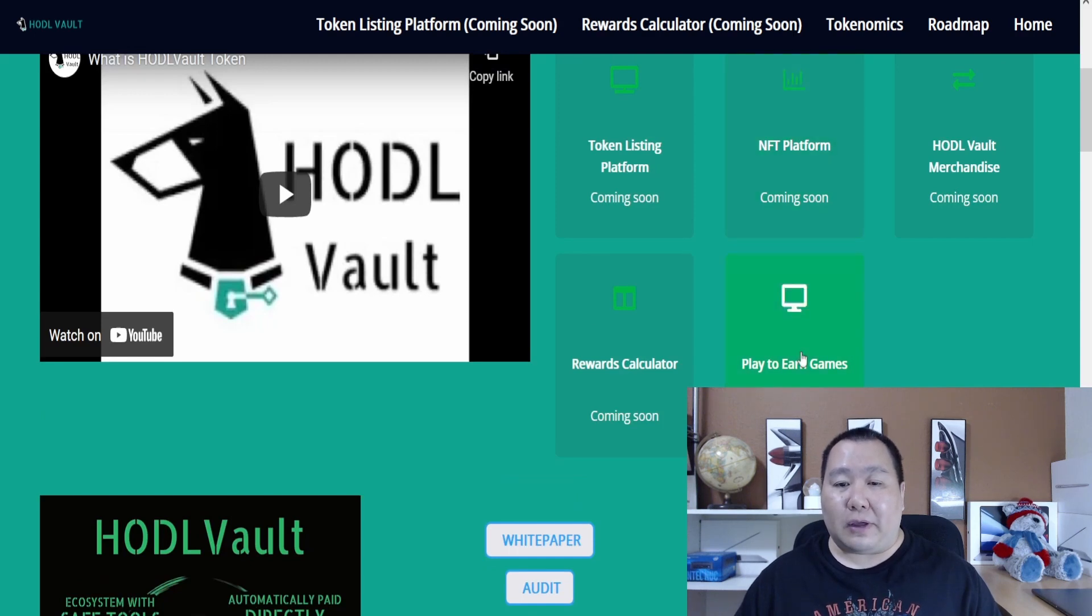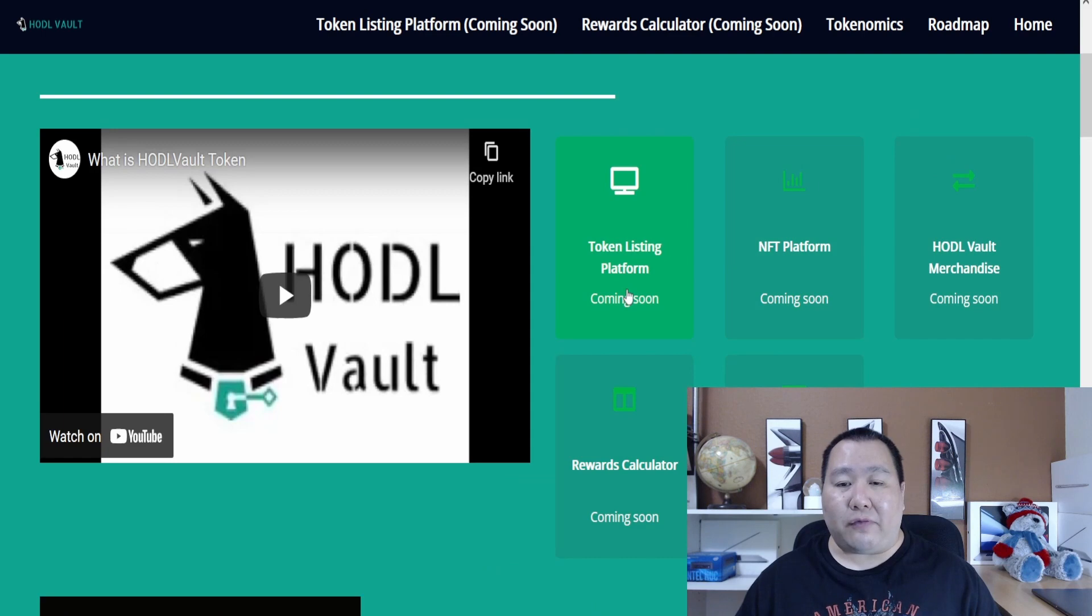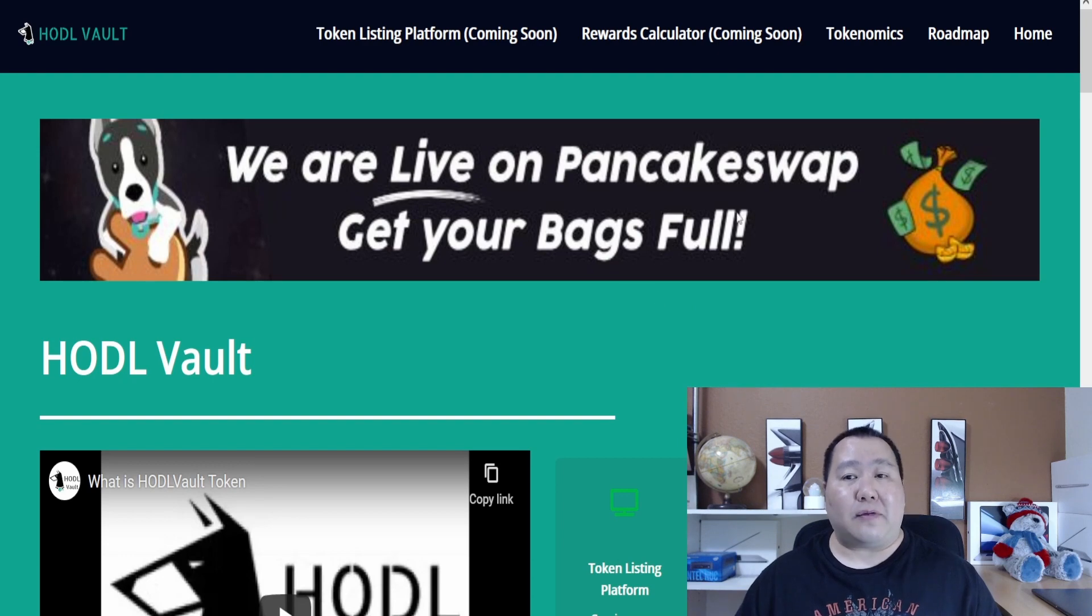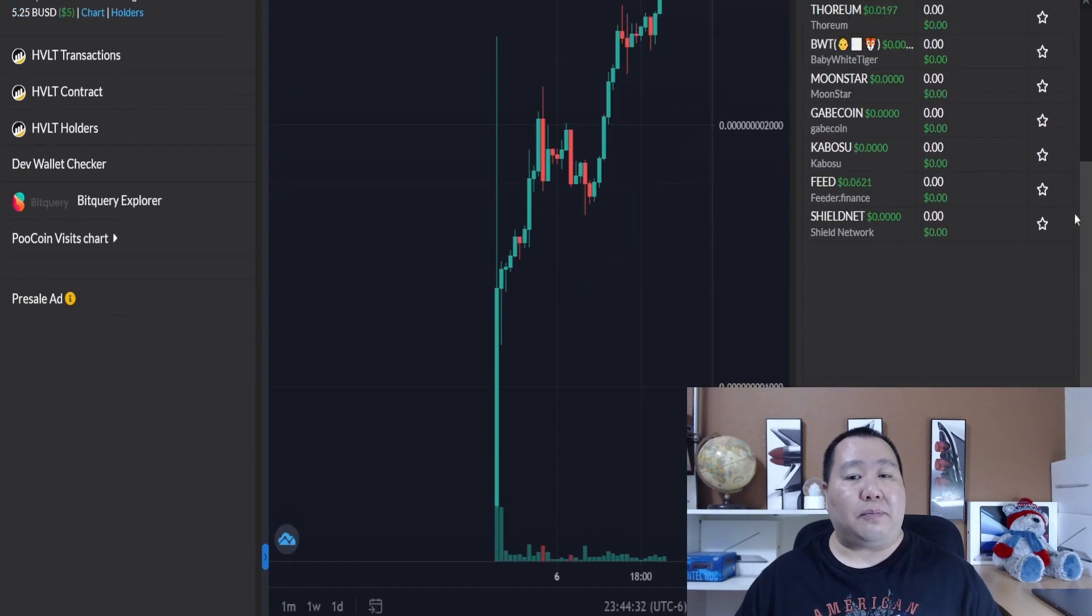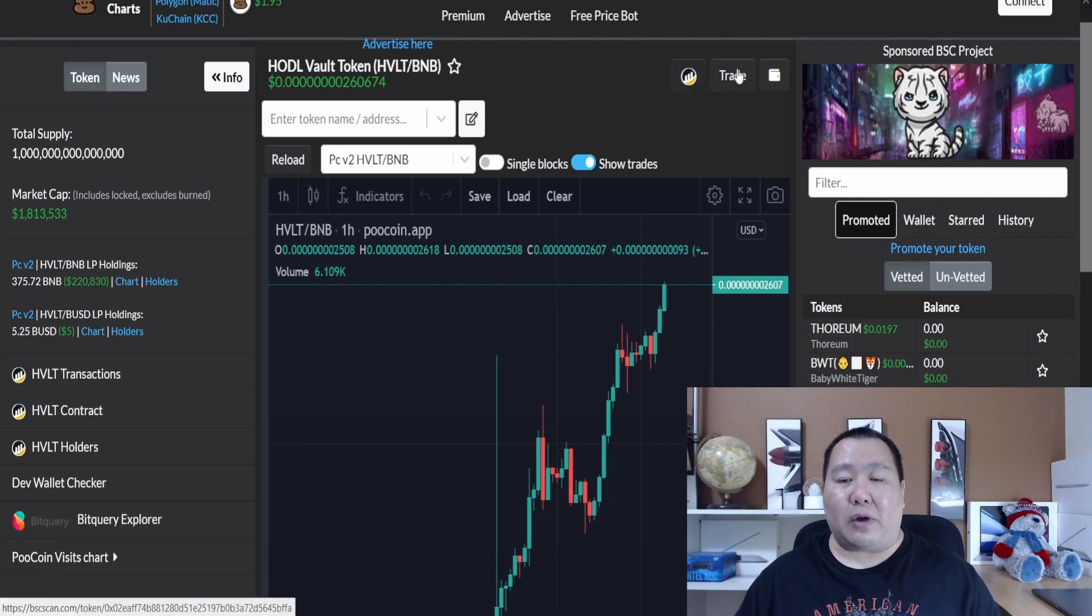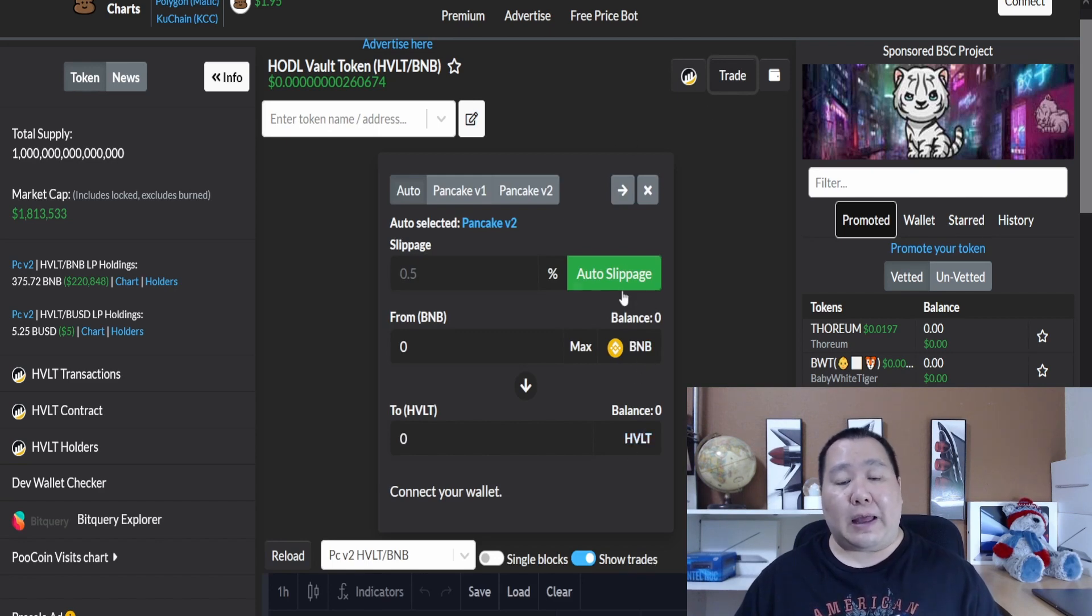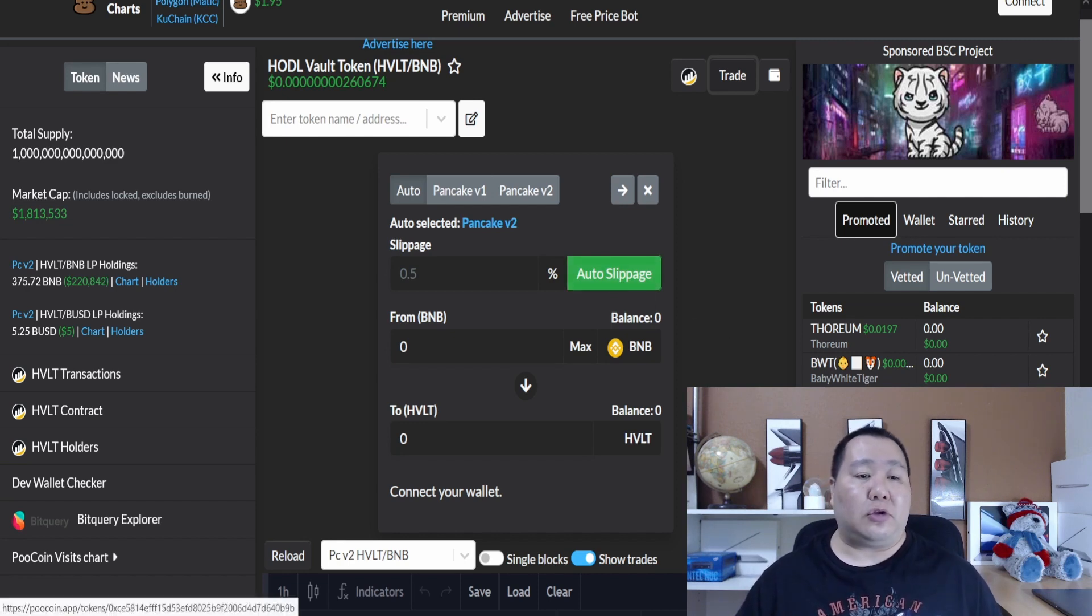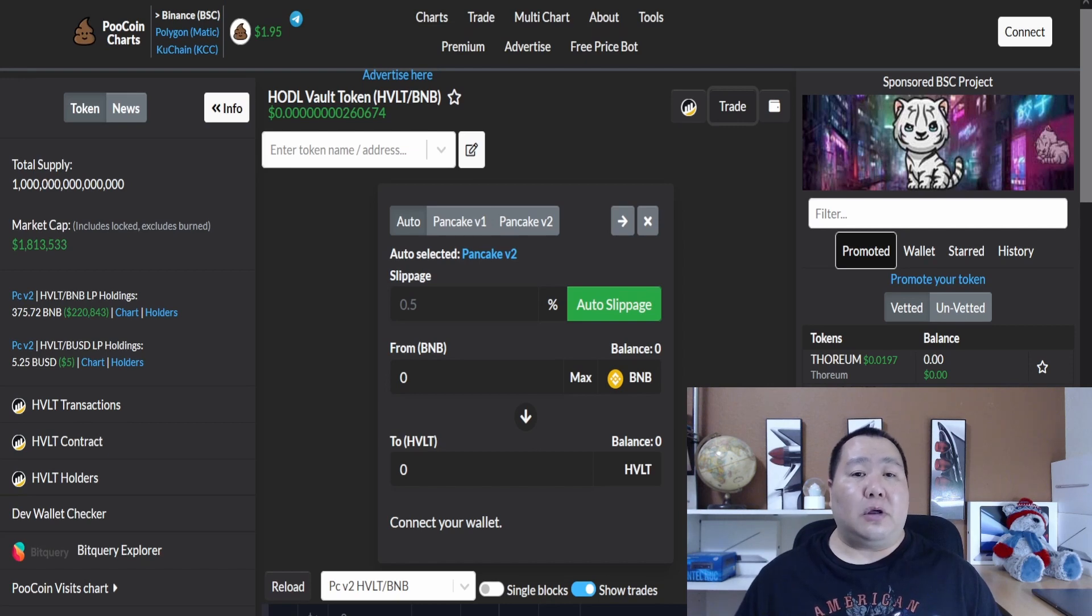It says coming soon and they really mean that, guys. Definitely a lot of big catalysts that can drive this price even more. The charts for Hadova simply look amazing. On Poopcoin charts if you hit the trade button right here, bam, you can simply connect your wallet and you can swap some BNB into the Hadova token. This is set to auto slippage but on PancakeSwap you can set the slippage to 17% and you're good to go. I really think Hadova definitely has a lot of potential.